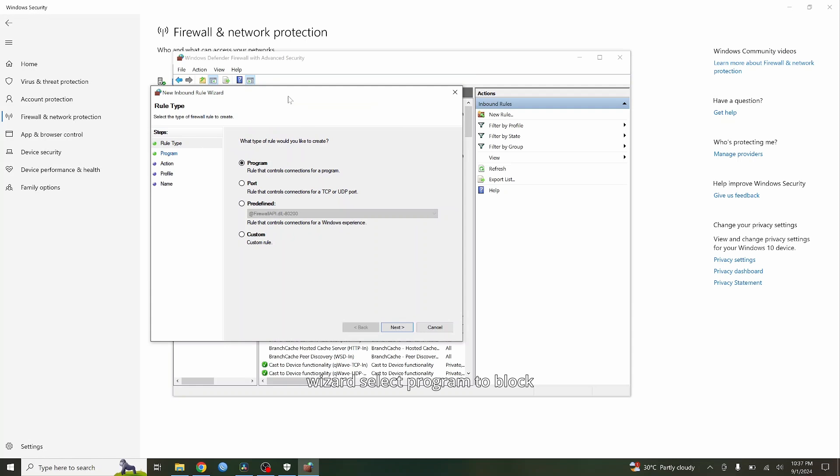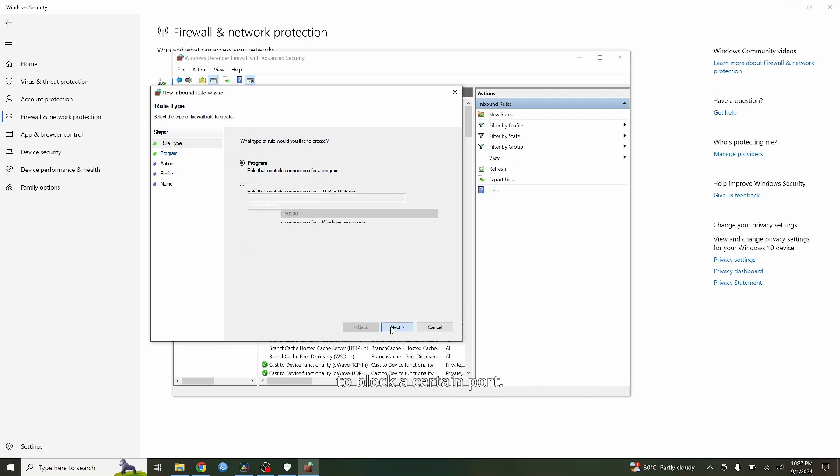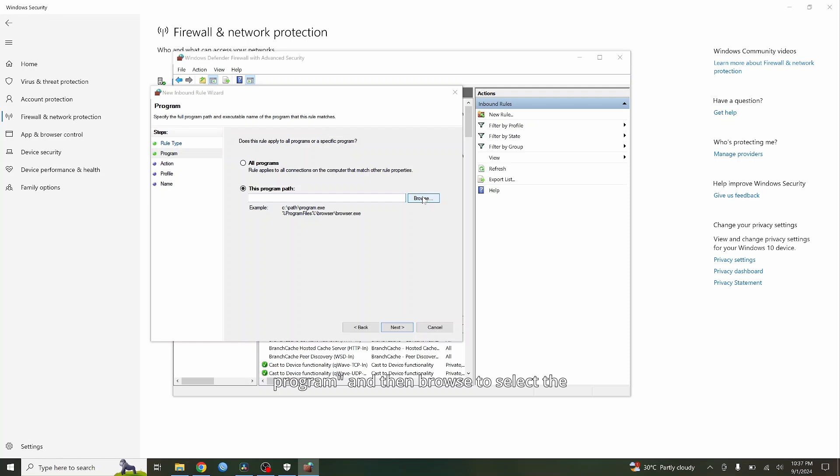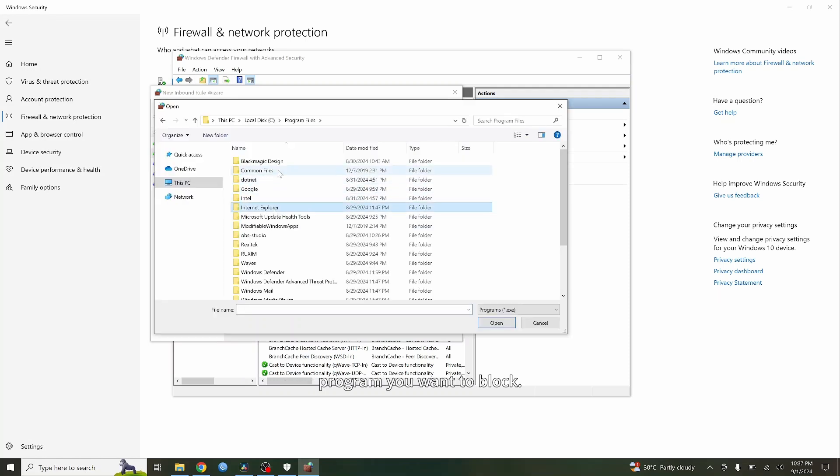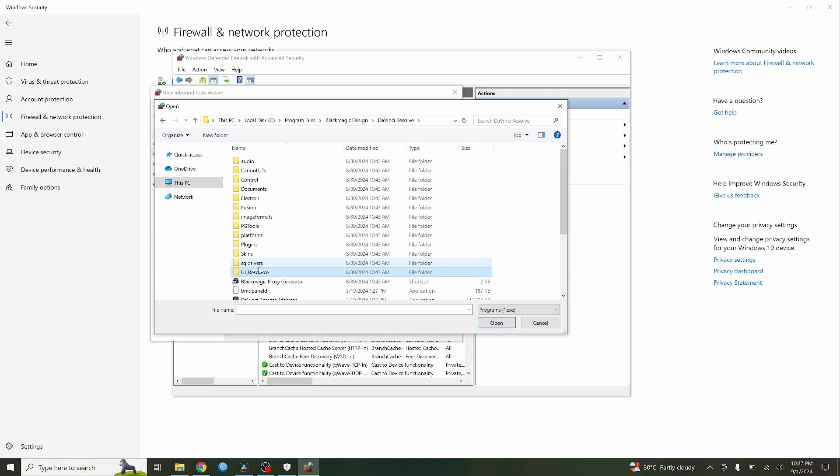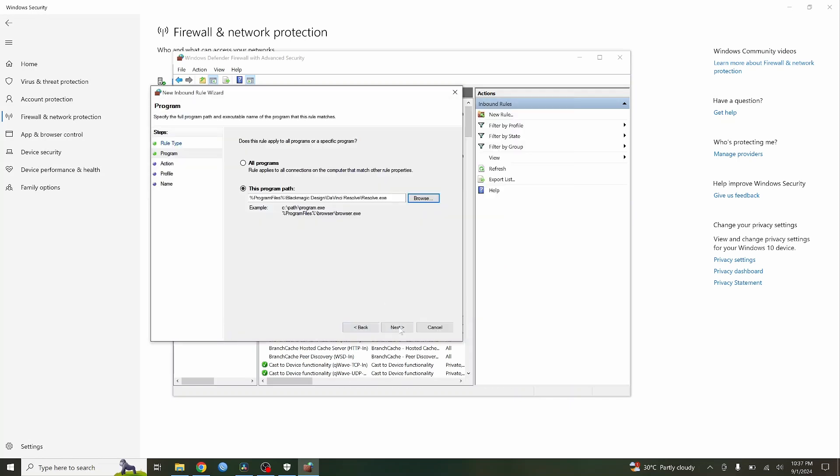In the wizard, select Program to block connections for a specific program or select Port if you want to block a certain port. For this example, let's choose Program. And then browse to select the program you want to block. Once selected, click Next.